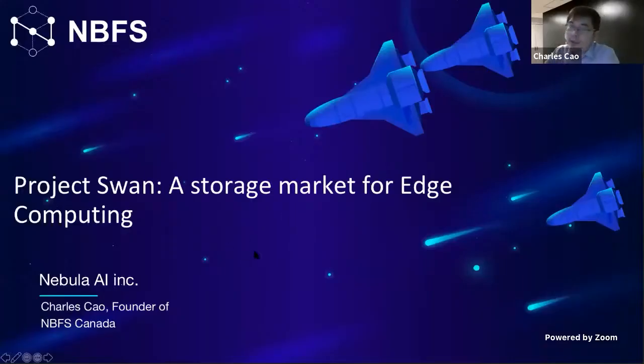I think that's the only questions we have for now. If anyone has anything else, Leandro can answer them in the chat. Now we will be moving on to our second presenter. We have Charles Cao. Charles is the founder of Filecoin node NBFS Canada and the CEO of Nebula AI Incorporated, and has previously worked for companies like IBM, Autodesk, Expedia, and Paysafe.